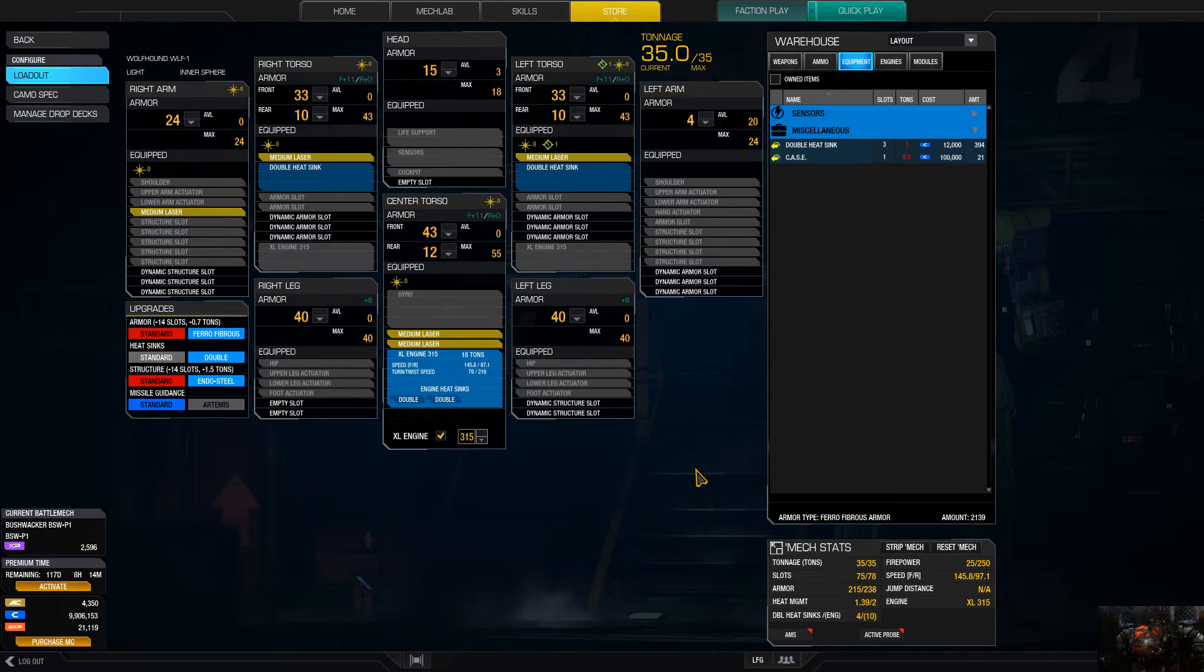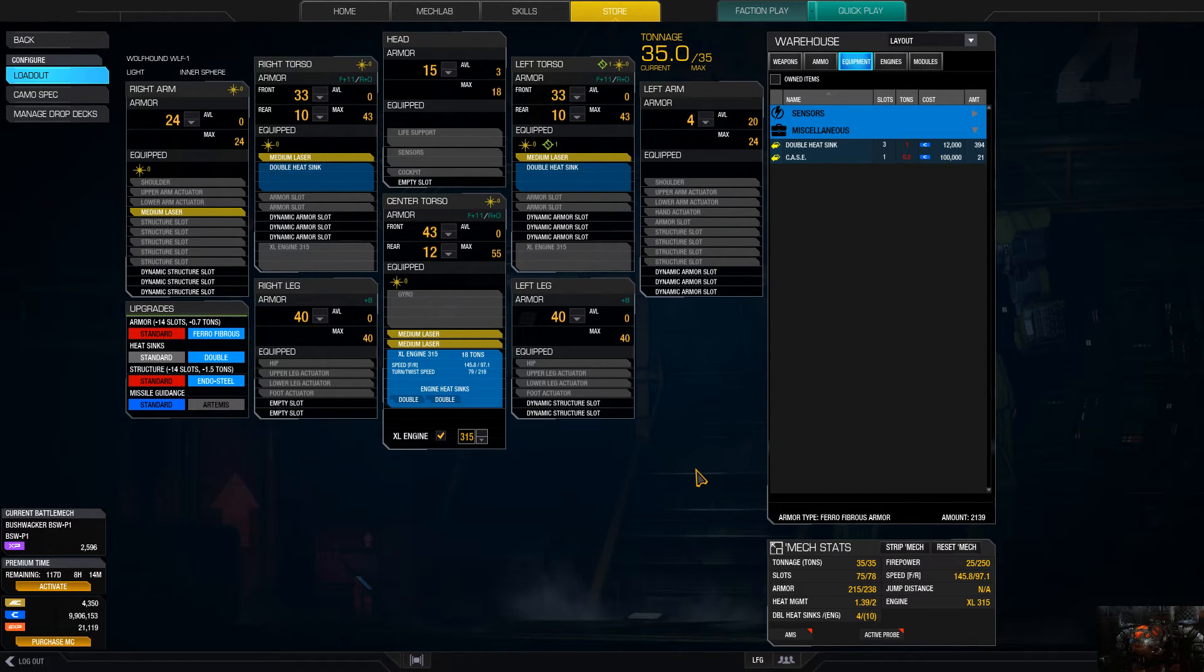And that's it. That is the Wolfhound-1. This Wolfhound is actually really, really good.